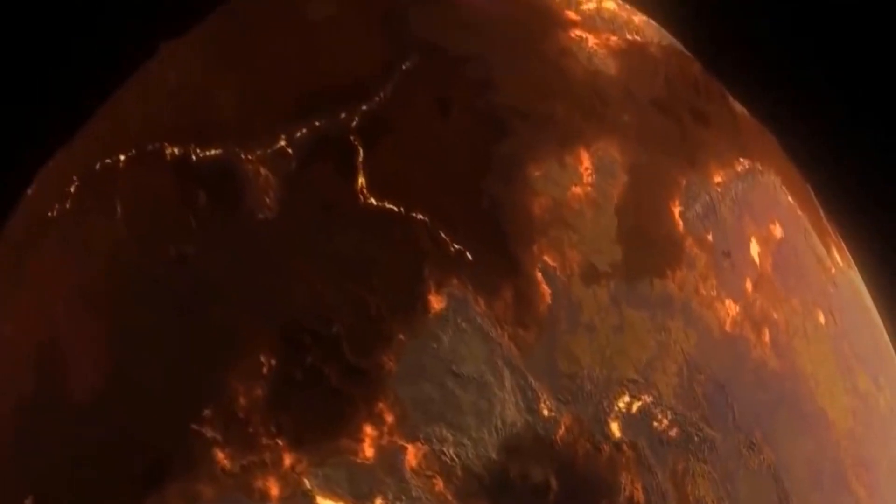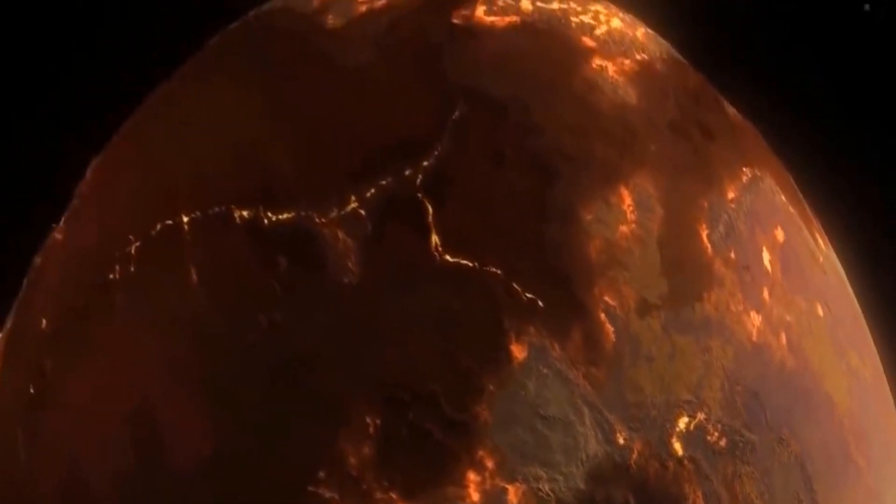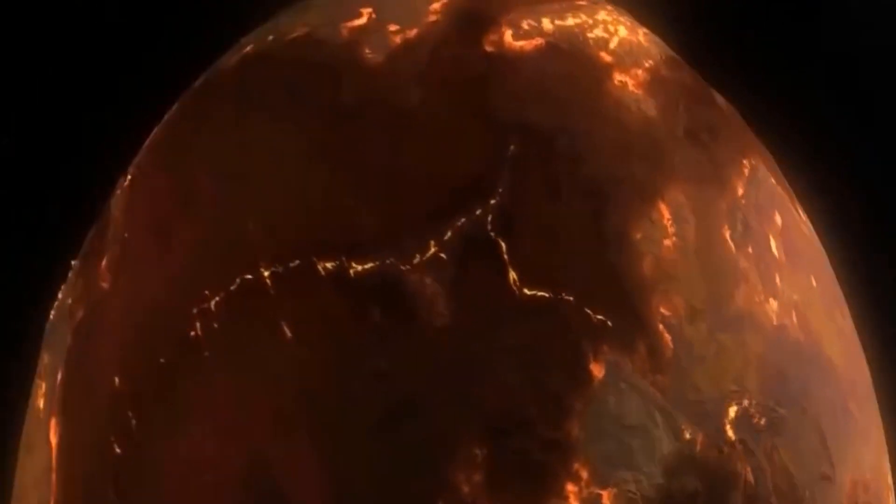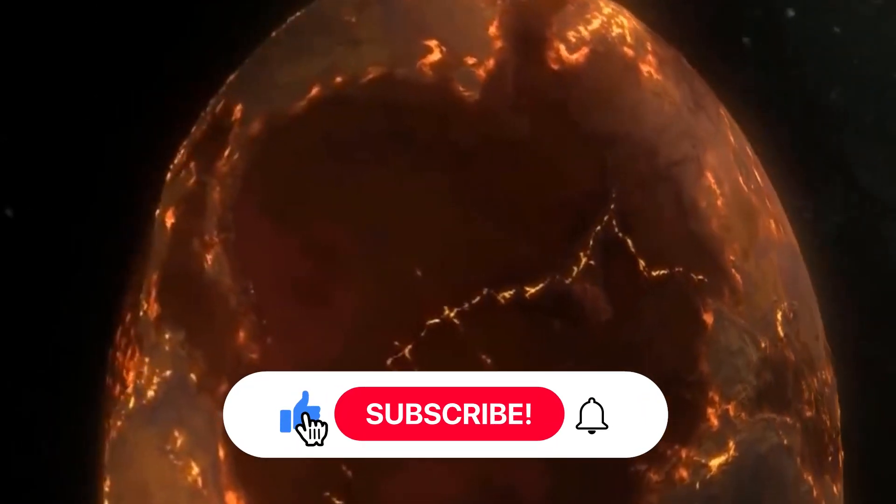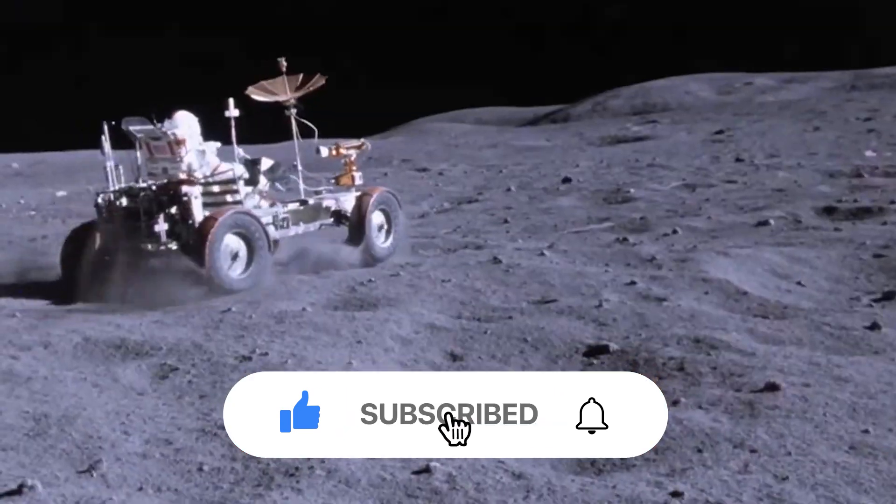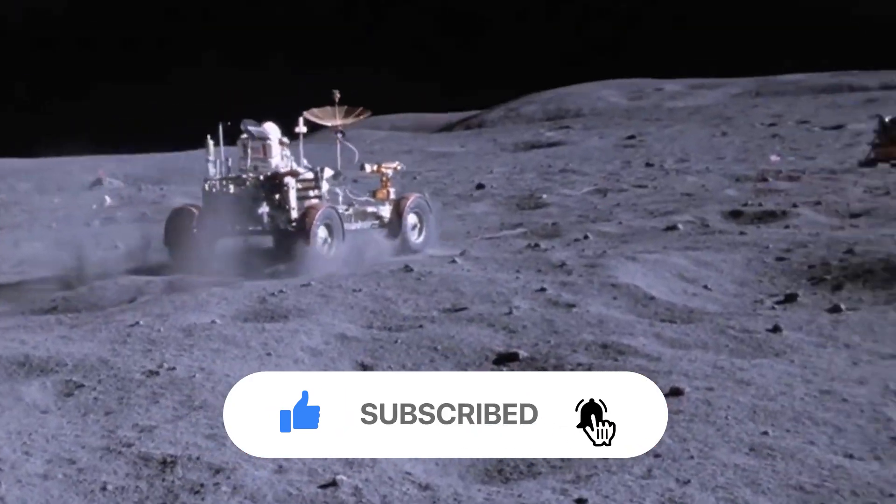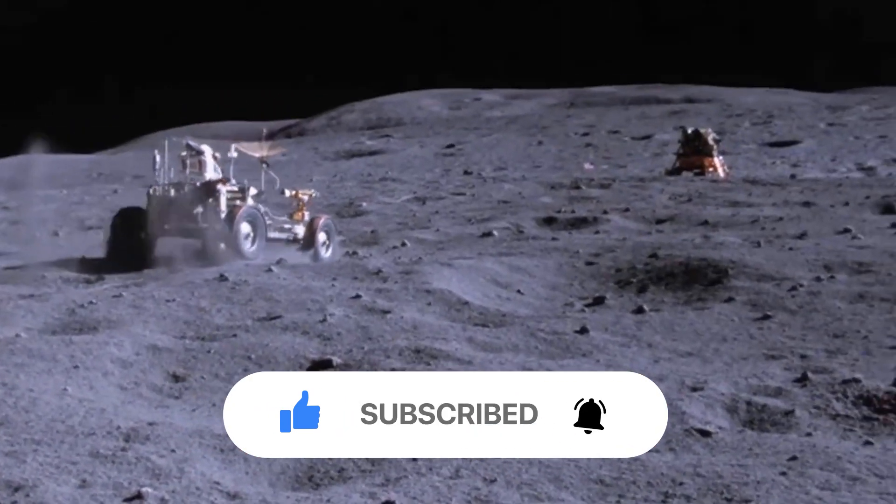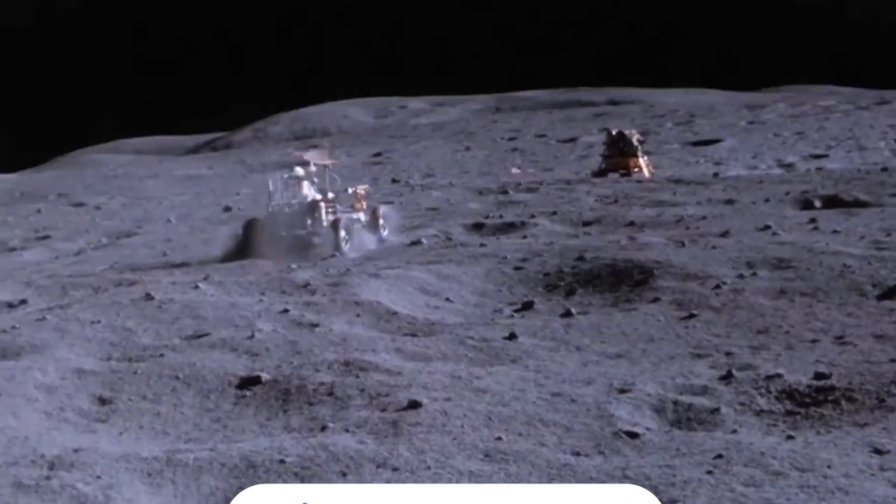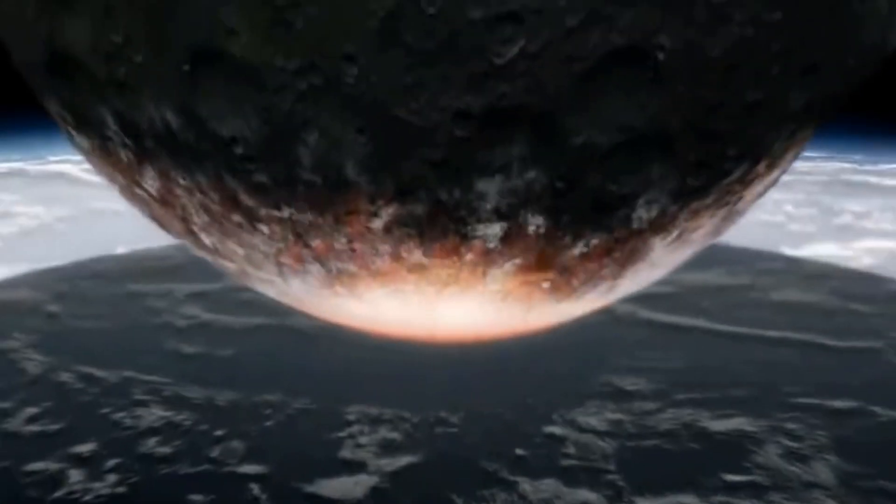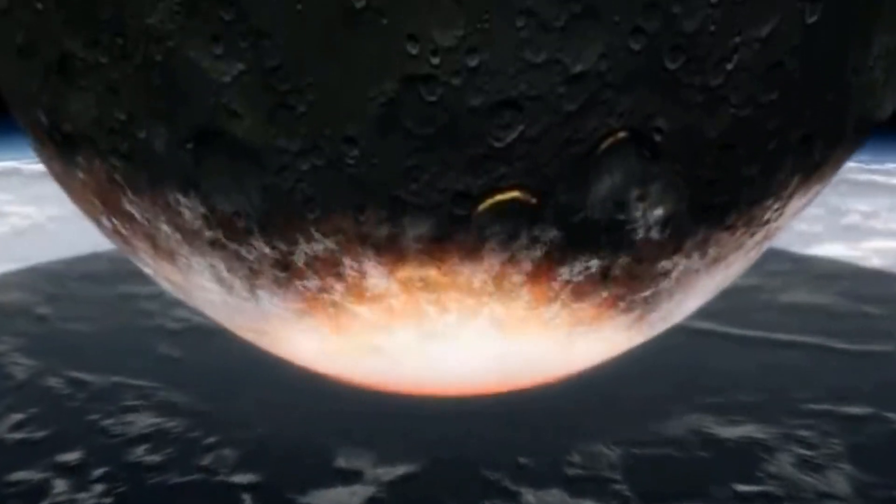Thankfully, such a scenario seems very unlikely, and we don't have to worry about the moon changing course anytime soon. We hope you enjoyed the video. Please leave a like and consider subscribing to the channel if you are passionate about the wonders of space. The moon is the only celestial body humans have visited so far. Where do you think we should go next? Mars or somewhere further? Please share your thoughts in the comments below.